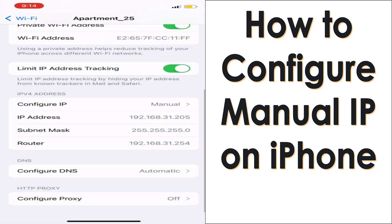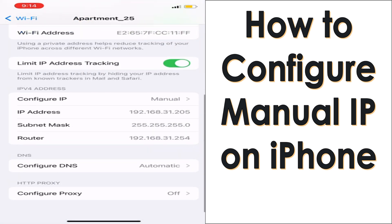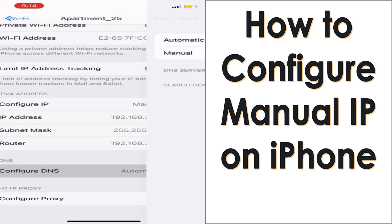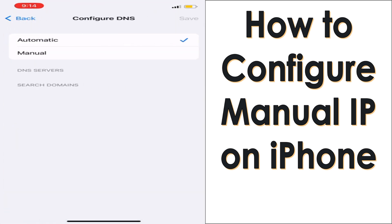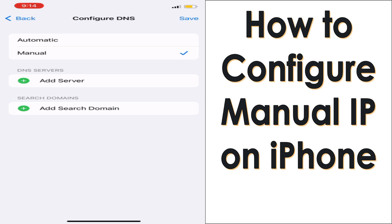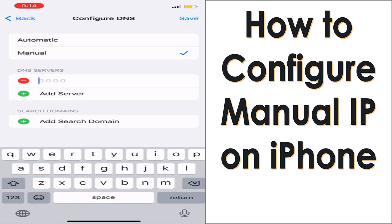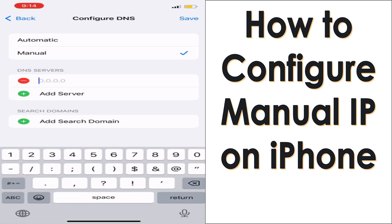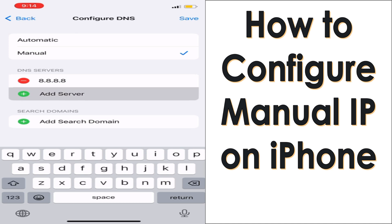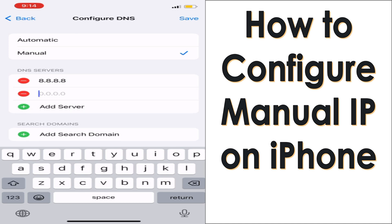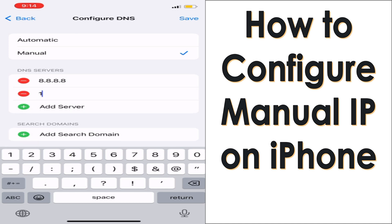You just need to check your router IP address, which is the gateway. You can also configure manual DNS — for example, Google DNS server 8.8.8.8, or OpenDNS 1.1.1.1 — and then save.